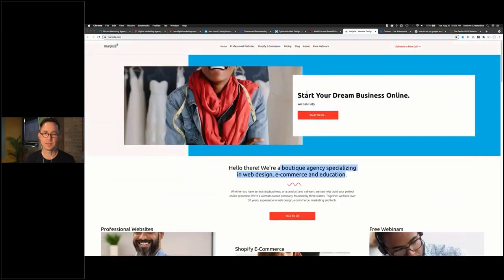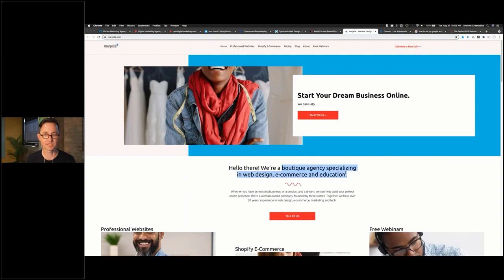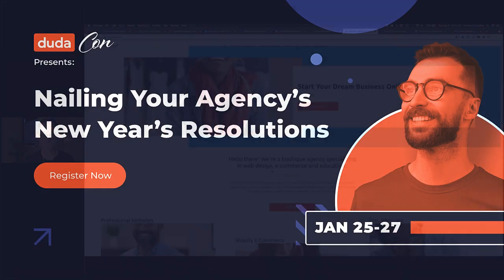I'd probably put that up there. Is the most visually prominent thing 'Start your business online'? Also, the most specific and compelling thing? No, it's not. The more compelling, specific thing is down below.